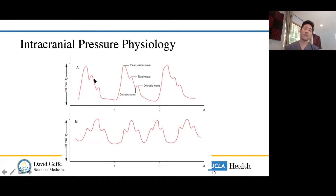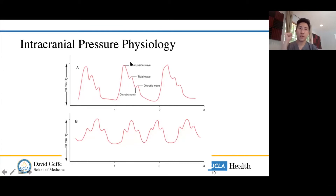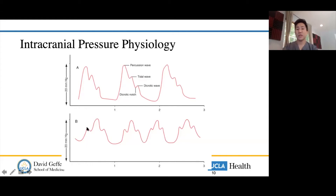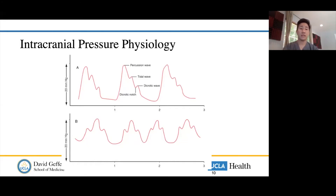If you have an ICP monitor or ventriculostomy, initially you see good compliance with normal waveforms: a percussion wave where blood pressure pulsates in, then a tidal wave where things go down with closure of the aortic valve. When you start losing compliance, you get an inverted wave where the second peak is higher than the first. This suggests decreased compliance — a warning sign that the patient is entering the exponential zone and may be closer to herniation.